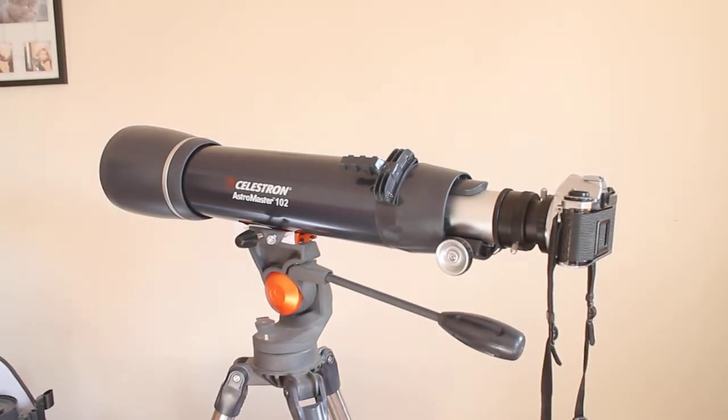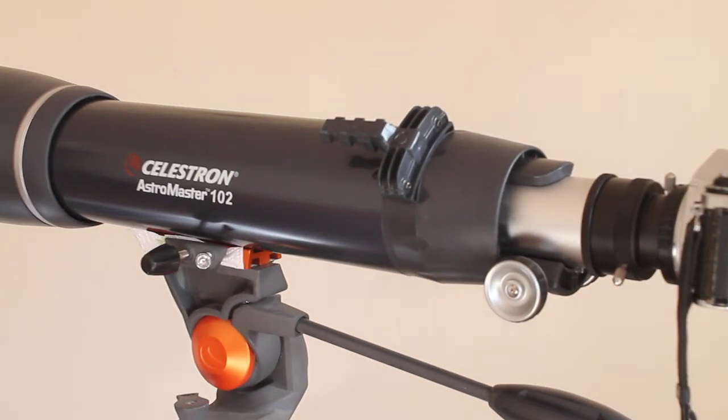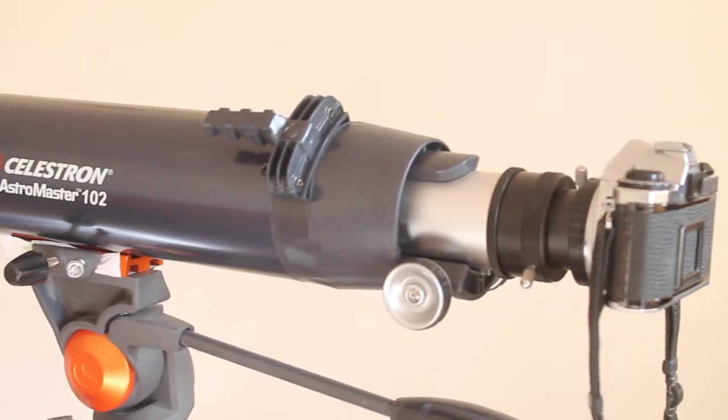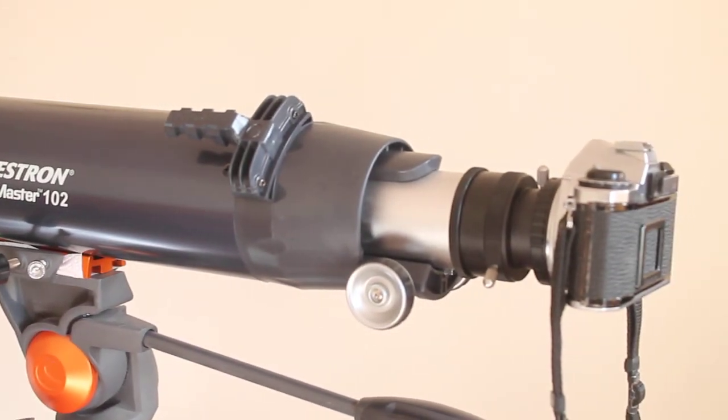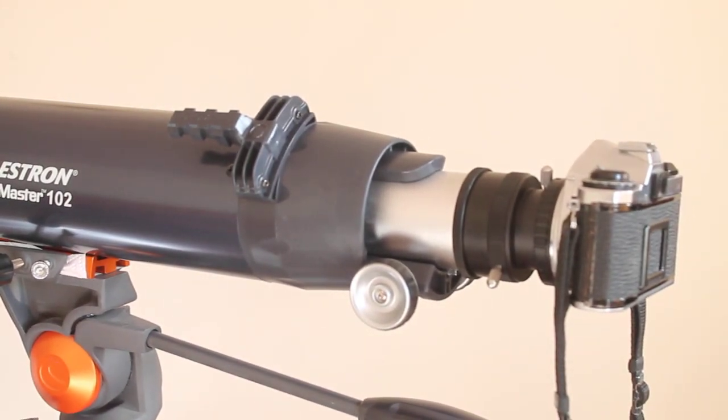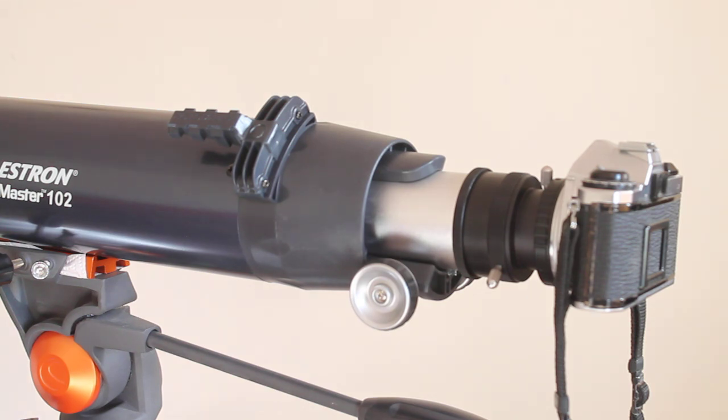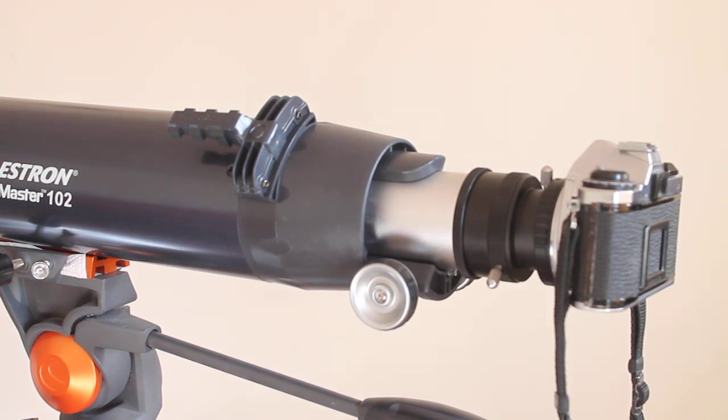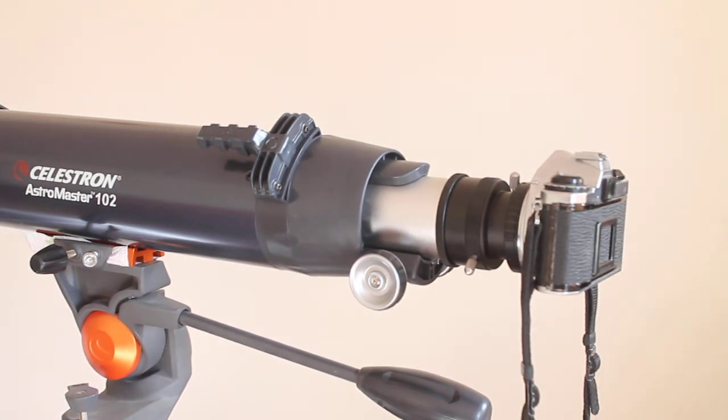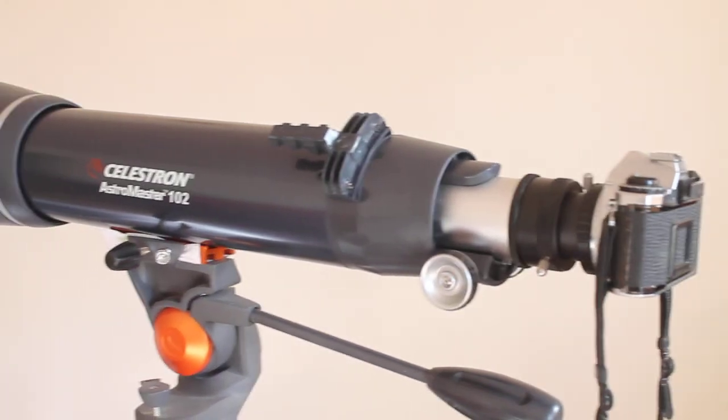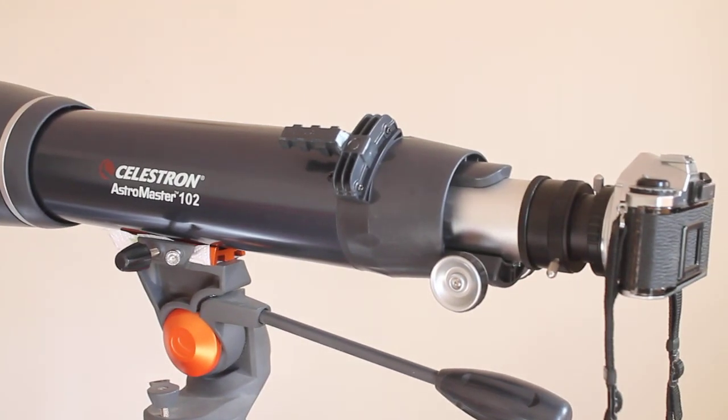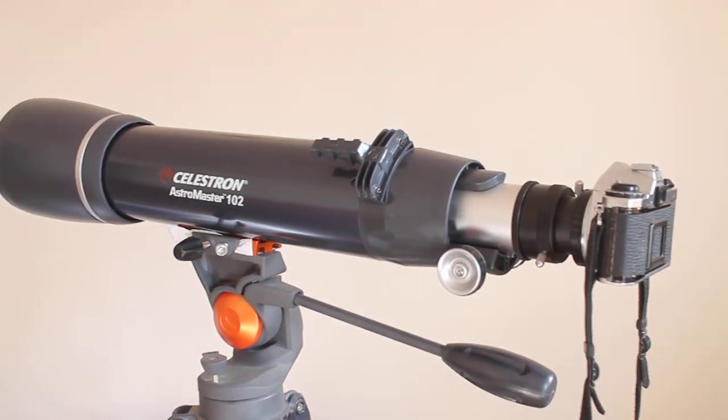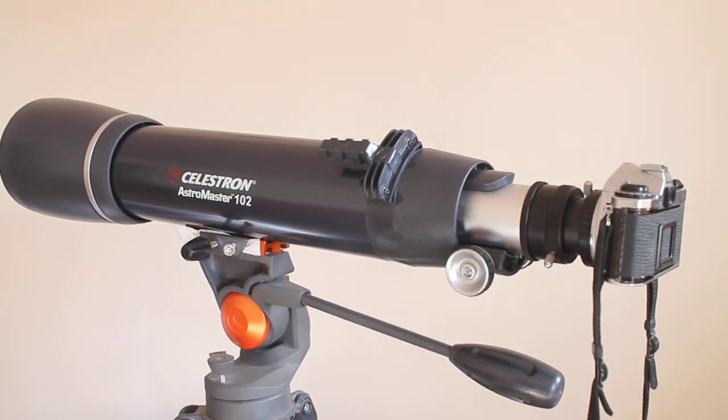I hope that helps show how to connect an SLR camera or DSLR to the Astromaster 102 AZ. Give it a go. The link in the description will show you if this telescope is available to purchase from us. You're very welcome to visit our website. Thank you very much for watching and we shall see you next time.